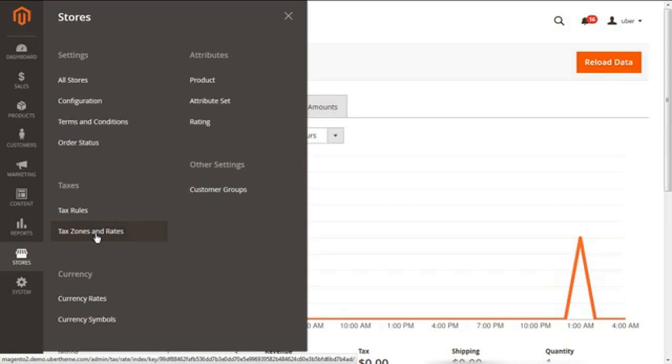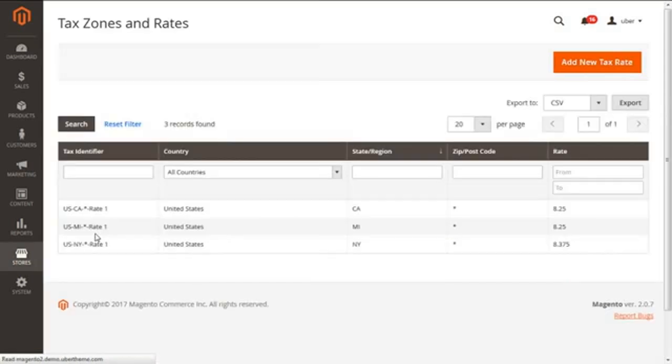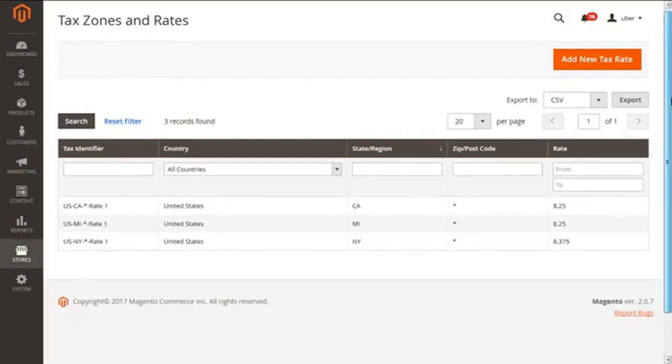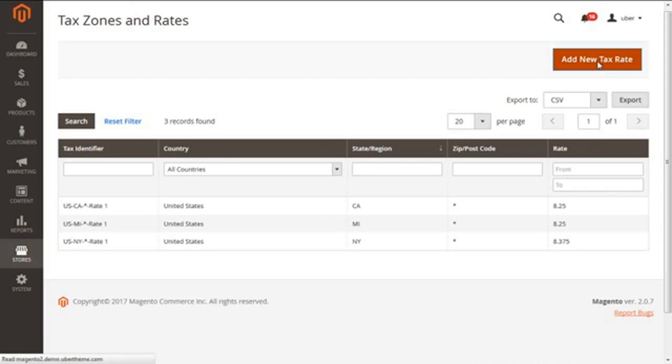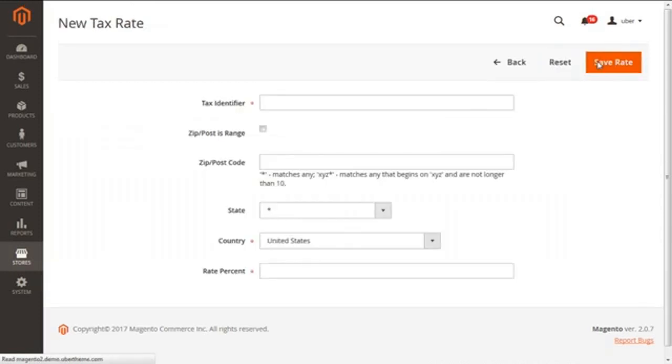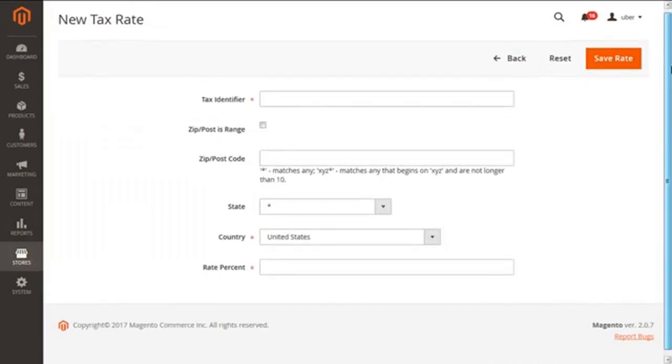Clicking on this, we can have the present screen of existing tax zones and rates. And in order to add a new tax rate, we need to click on the right above button of Add New Tax Rate. After clicking on this, we have this present screen which is showing this option to fix a new tax rate for our Magento 2 store.